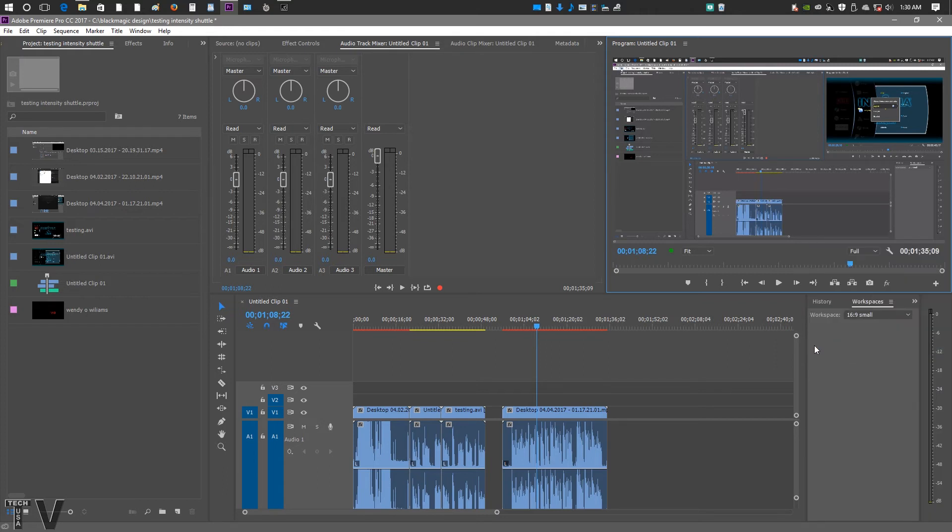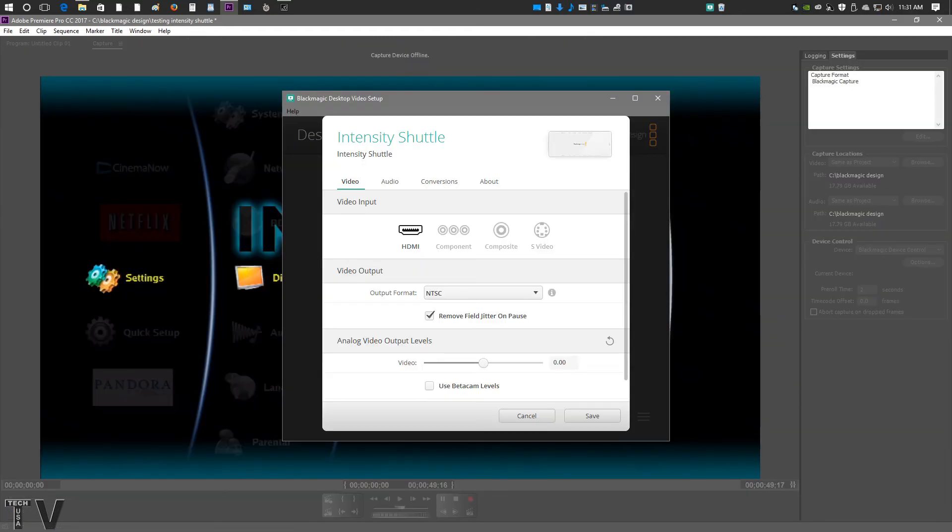You can actually capture and edit simultaneously using Premiere Pro, but you can't really capture and play back at the same time using the Blackmagic Design product. It won't let you input and output at the same time.